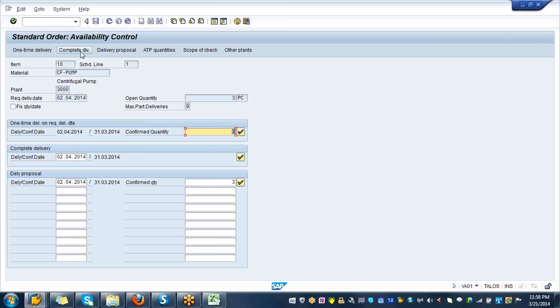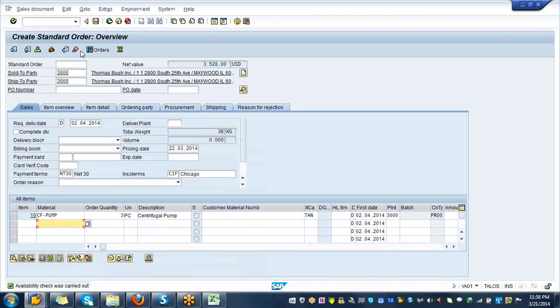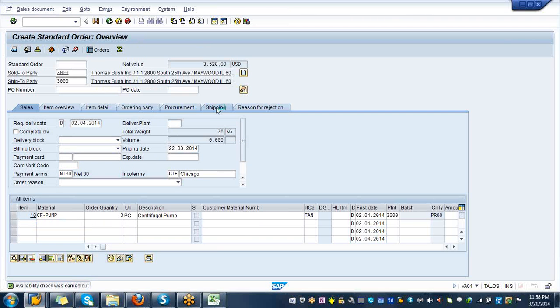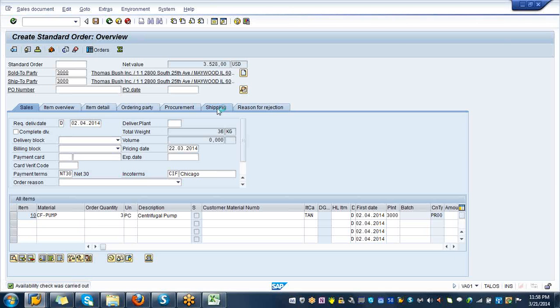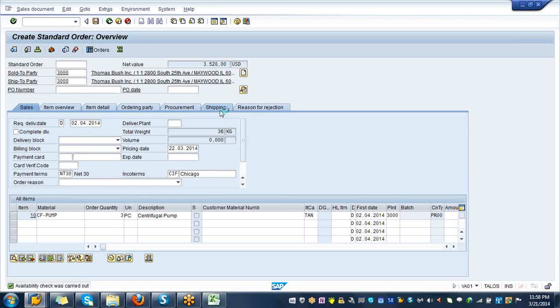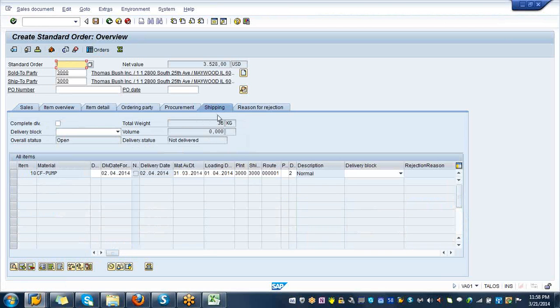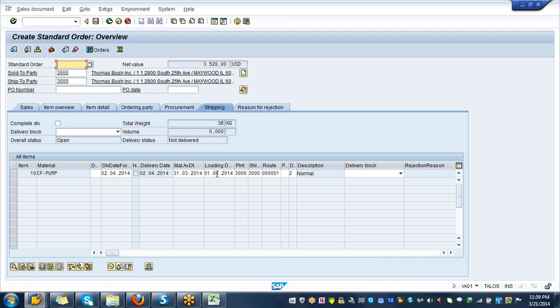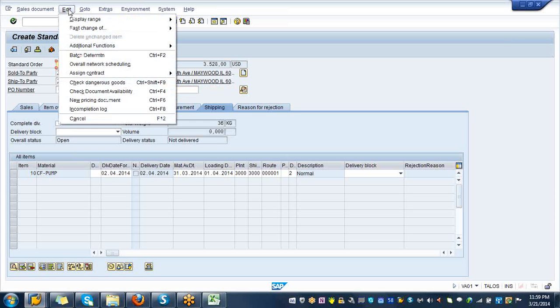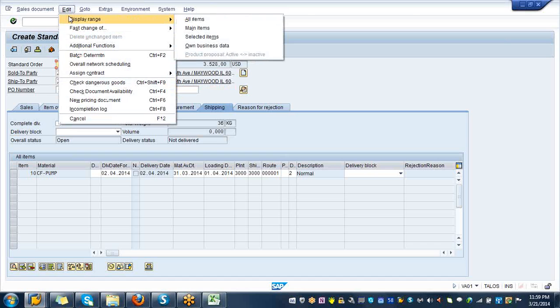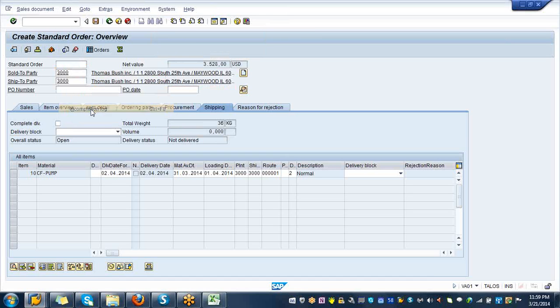Click on complete delivery. If you click on shipping tab next to the procurement, you can see your shipping point which is 3000 and also the date that you promised, in your case it's going to be April 2nd. Click on edit, incomplete log shows document is complete. Go ahead and save it.